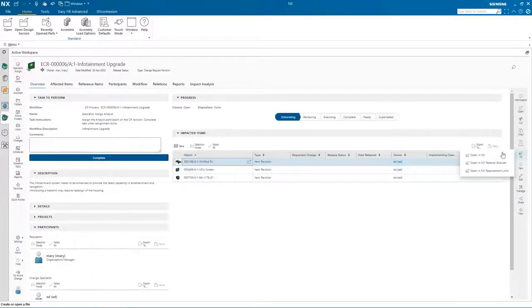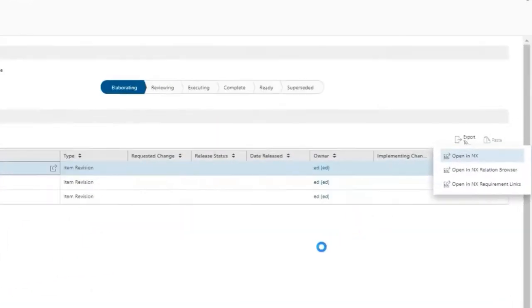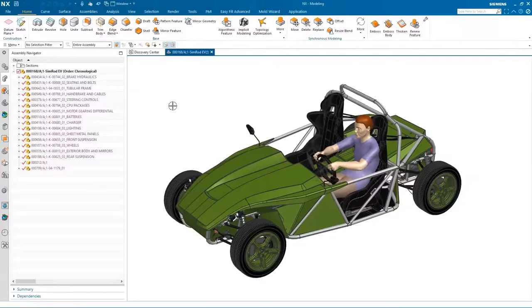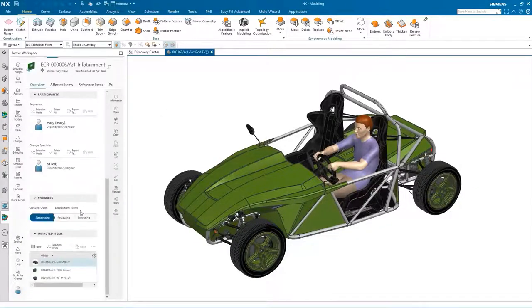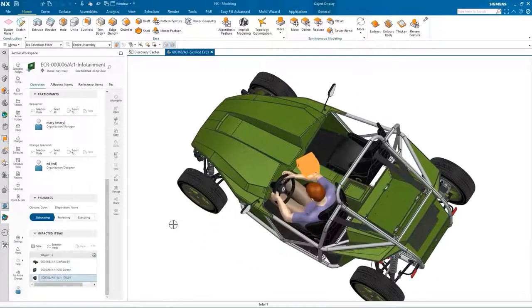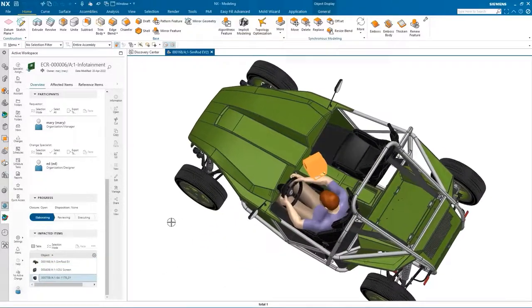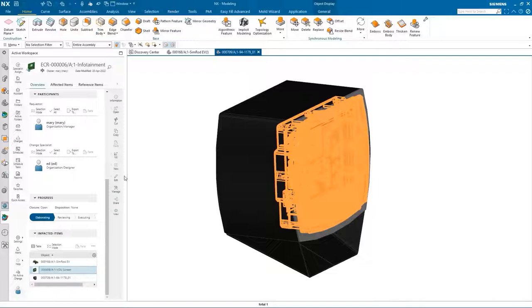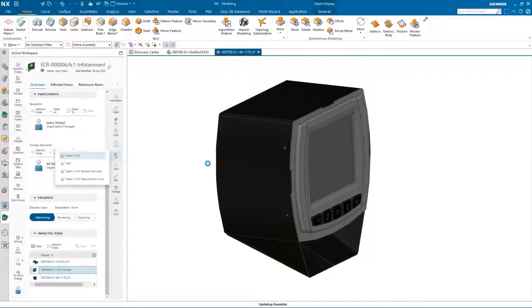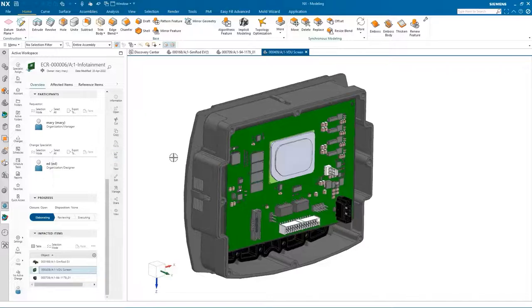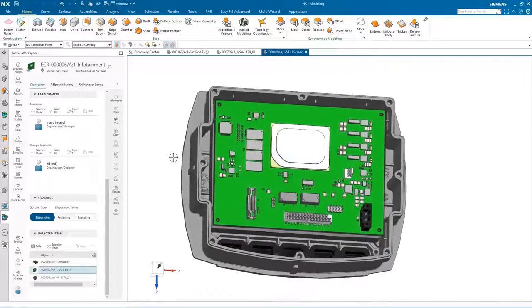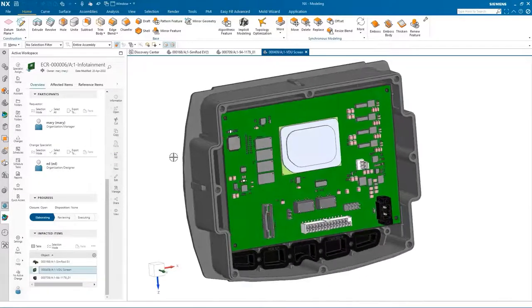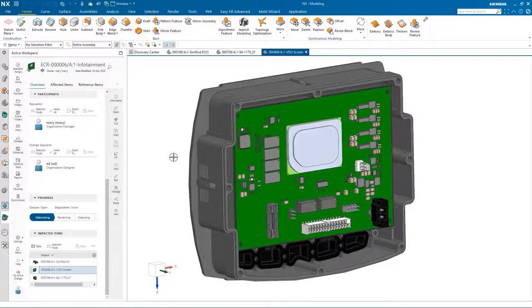The items affected are listed and can be opened directly into NX. As we explore the impacted items, selection in active workspace highlights them in NX for easy identification. We'll open the main assembly that shows the current infotainment housing, and finally we'll open the detailed assembly and reveal the PCB that will be modified. Now we have a clear understanding of the parts that will be changed and can progress with the change request.